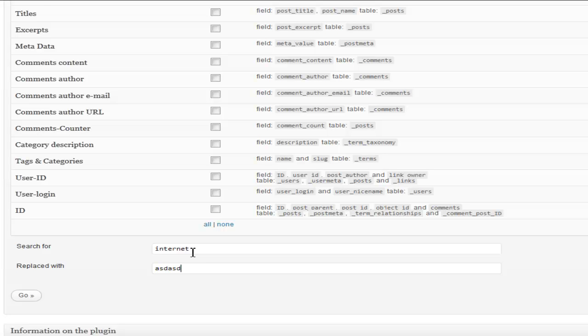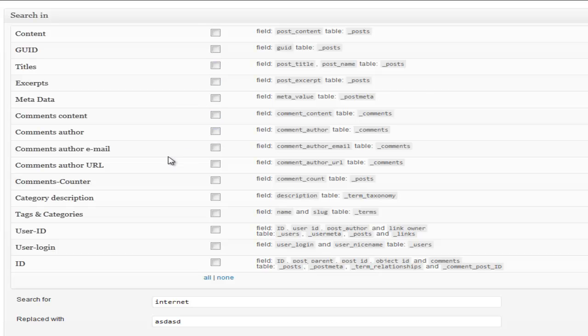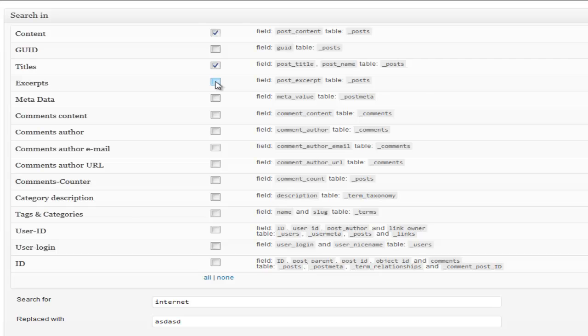I would put it in here and I would select where I want to change it from. So if I want to do from the titles for the content itself, depending on where I want to do the search and replace. If I only want to do it from titles, I can just do titles or just the excerpts or metadata, the comments, anything you want to filter it out so you can narrow it down to what you want to change, you can do it here.